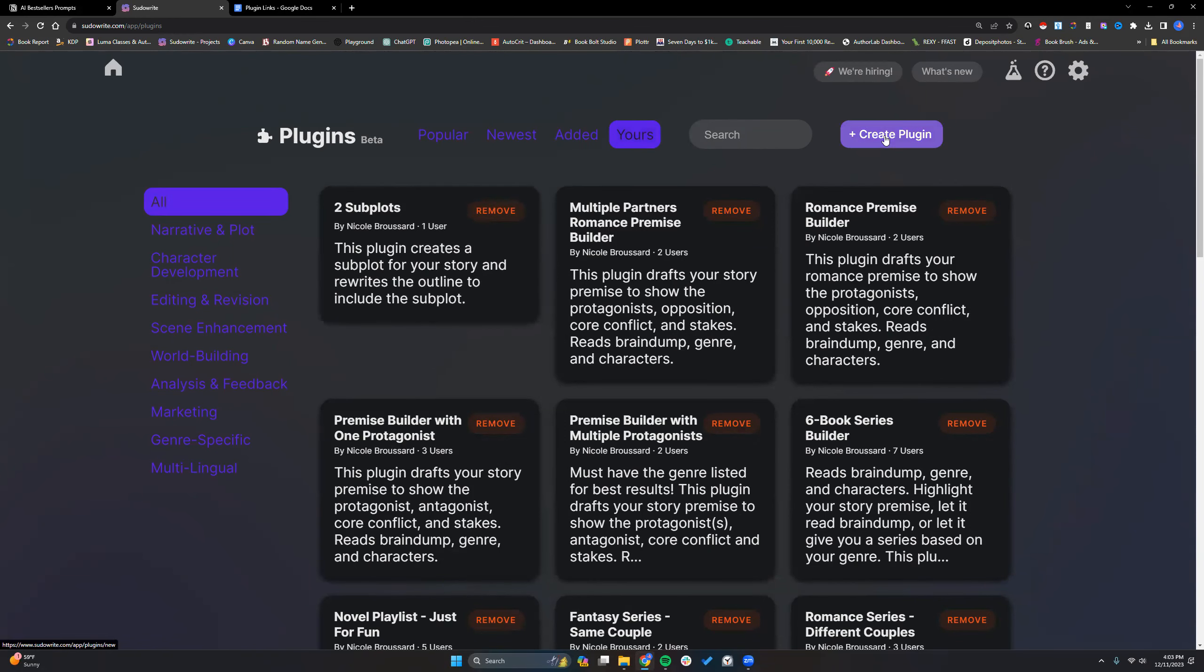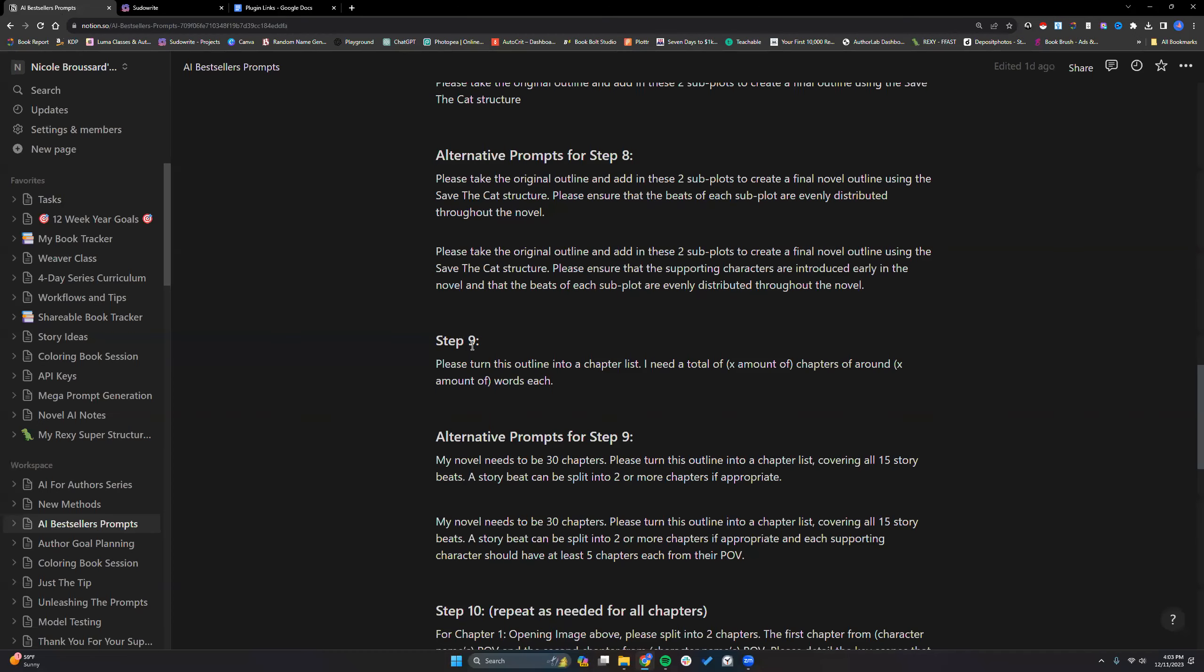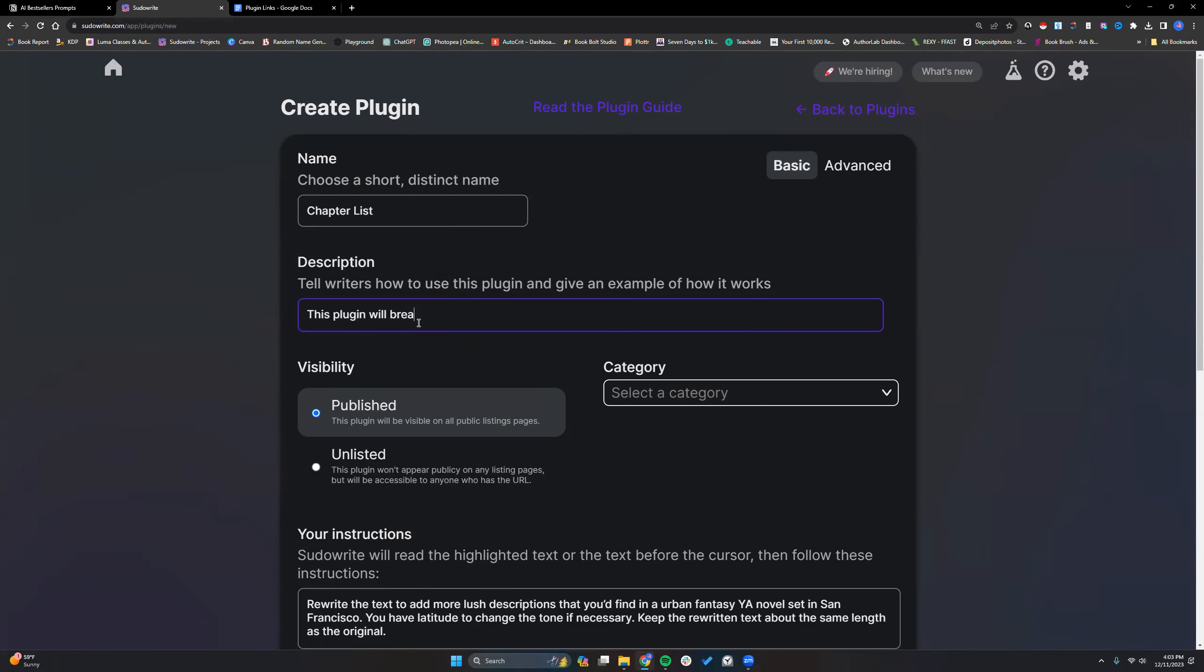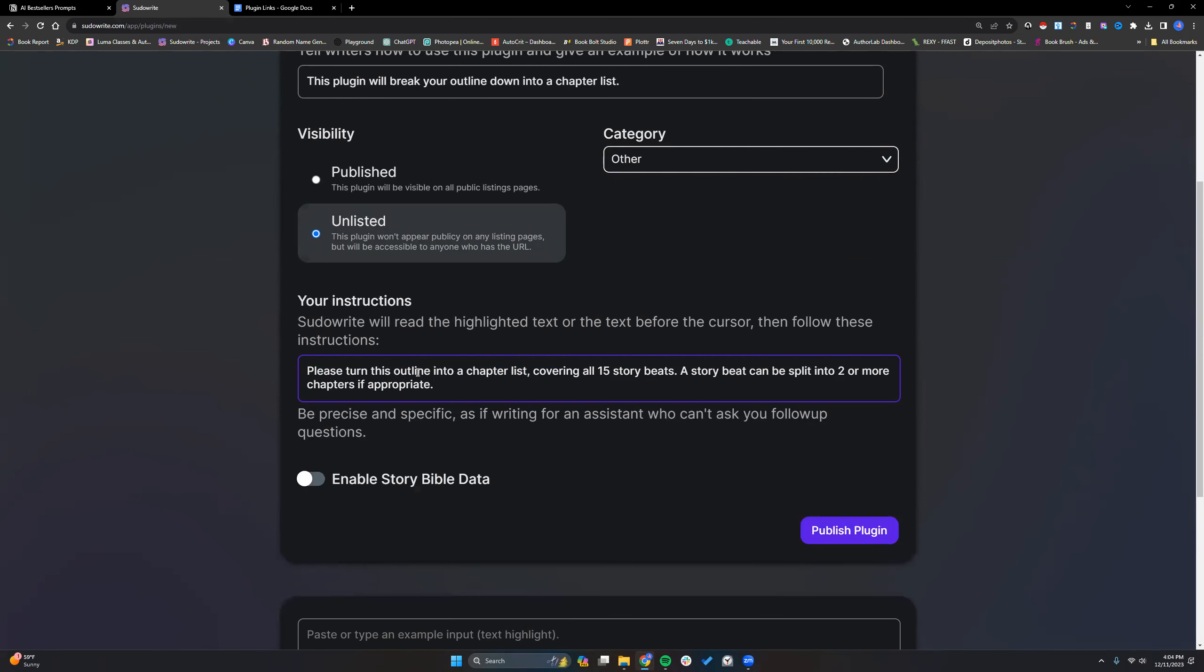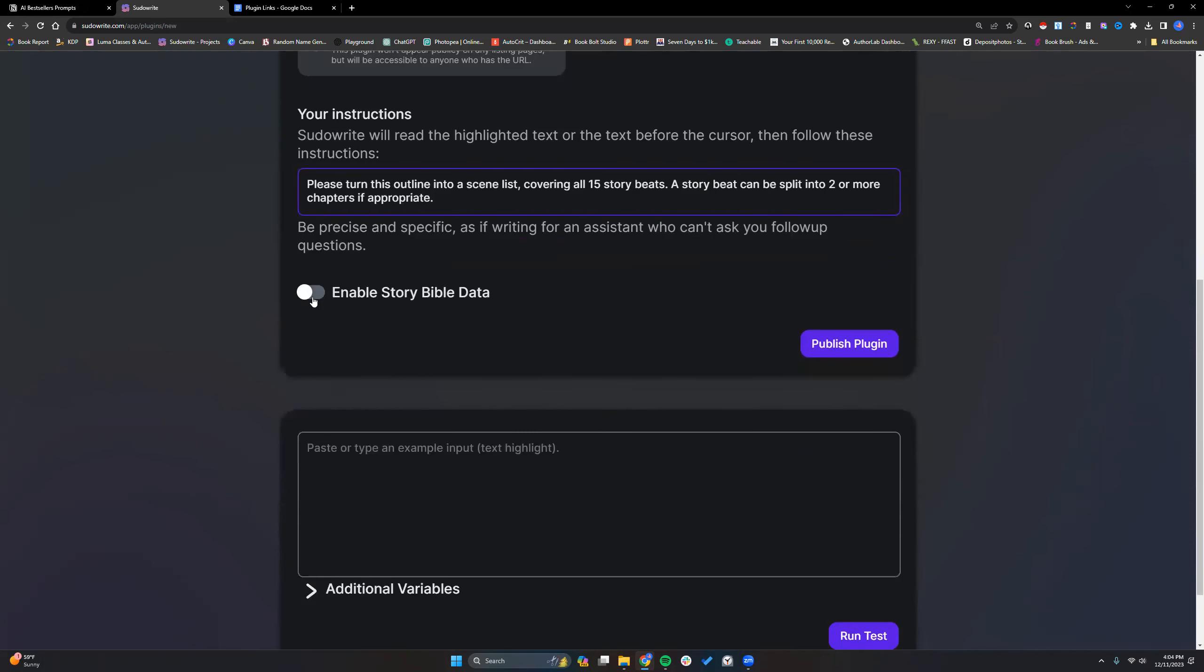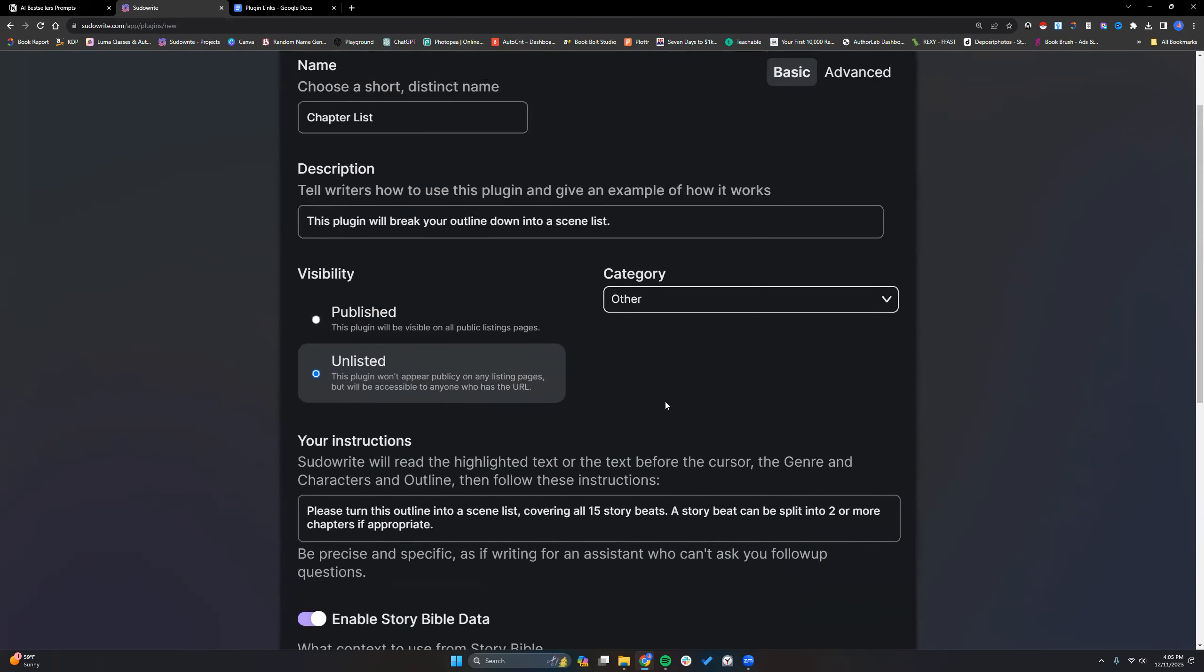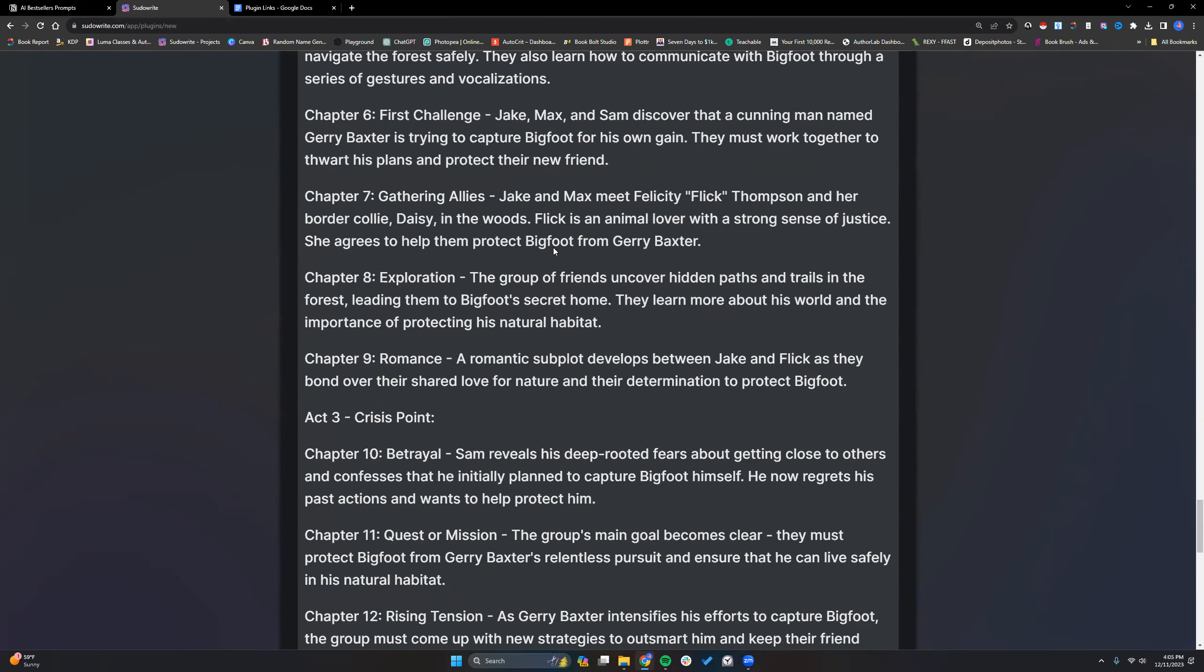So let's do a second one. For this one, I'm going to grab a prompt here. Another one for the outline. And this may actually turn into two plugins that I combine into one. This plugin will break your outline down into a chapter list. It probably should say scene list. Oh, please turn this outline into a chapter list. Yeah, I actually like the idea of a scene list better. The story beat can be, I would say, fully this. Can we split into two or more chapters if appropriate? We would do genre and outline and character just to make sure.